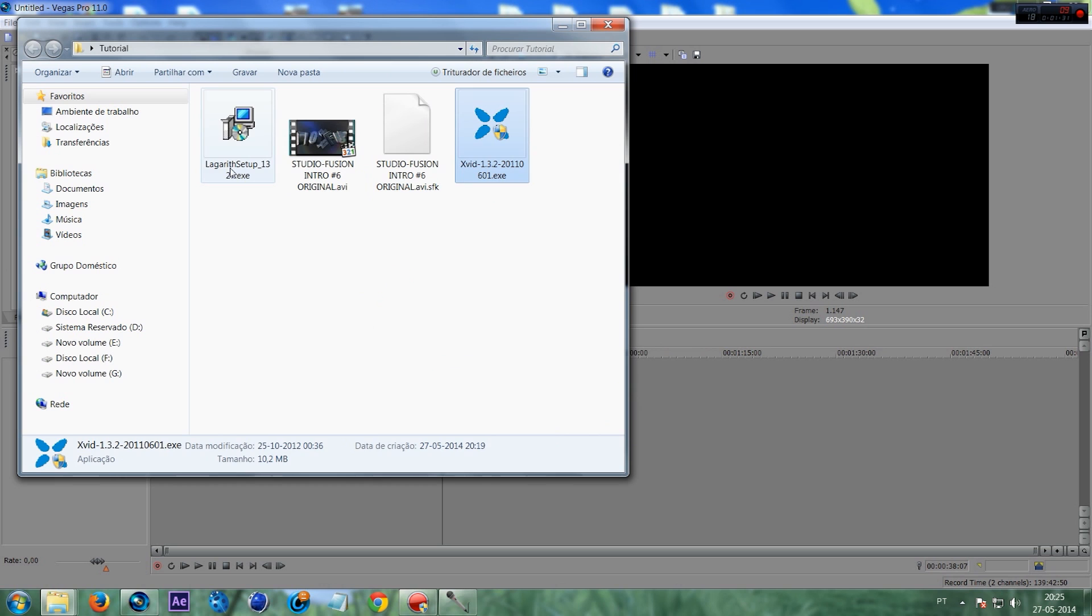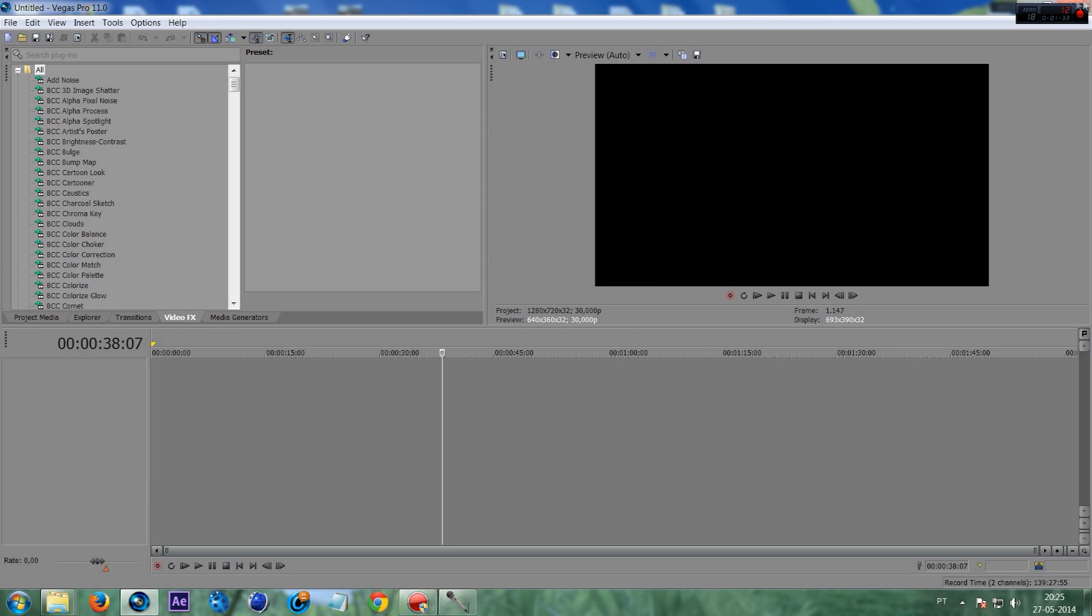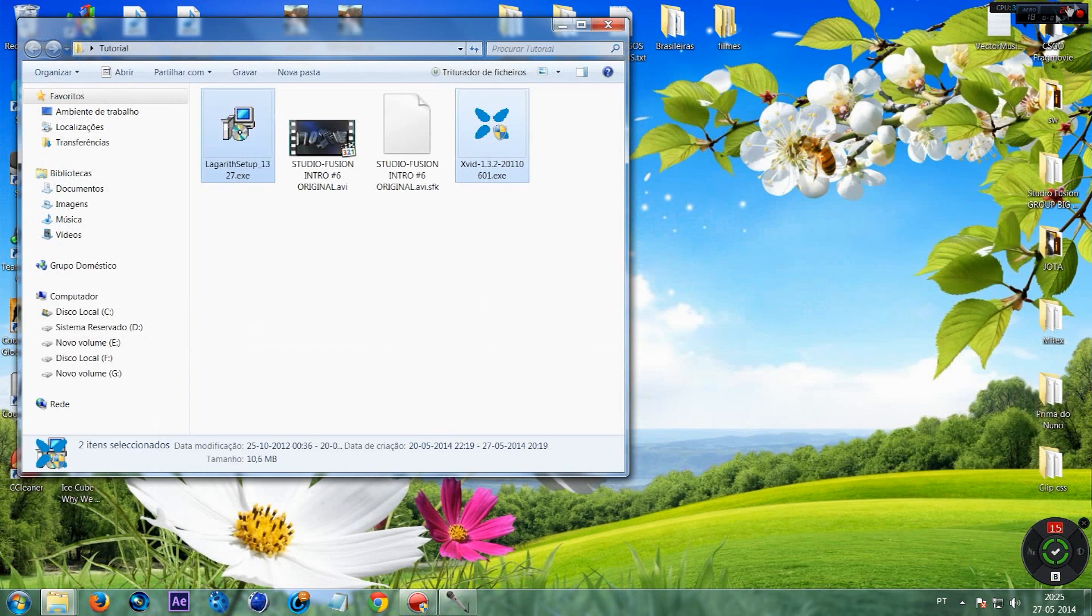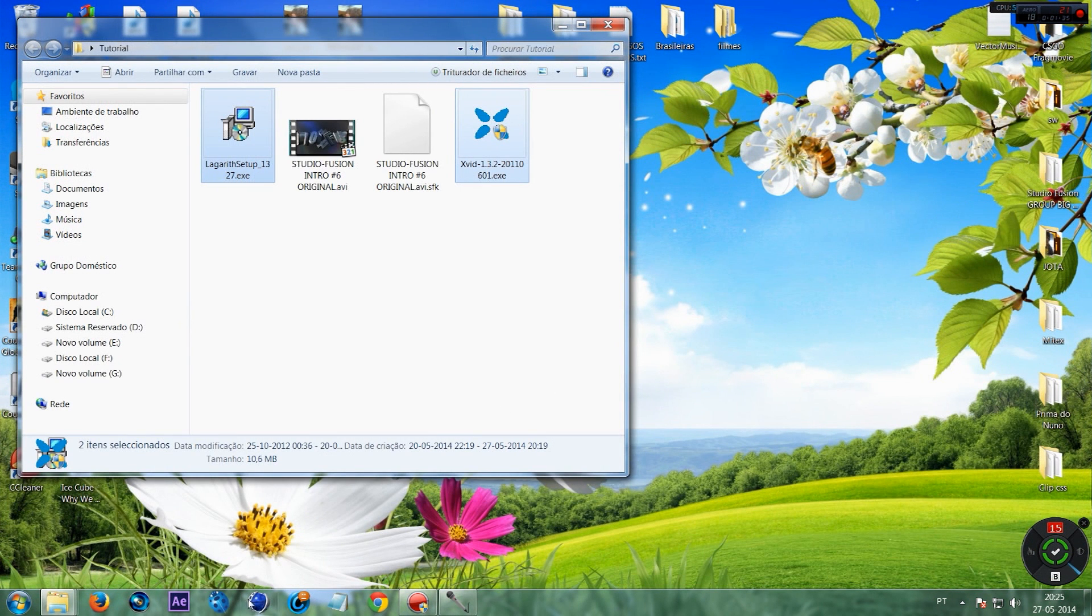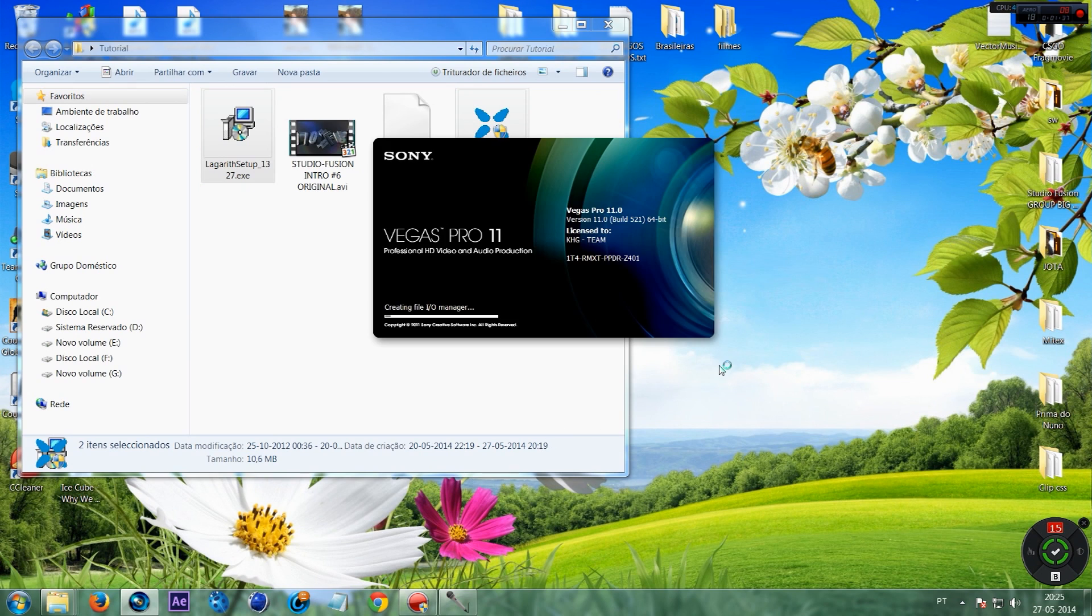Once you have these two files installed on your PC, you must restart Sony Vegas and reopen it.